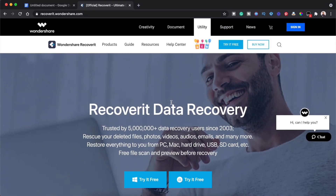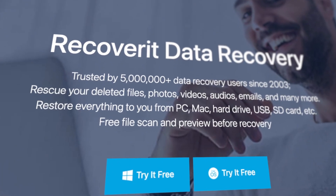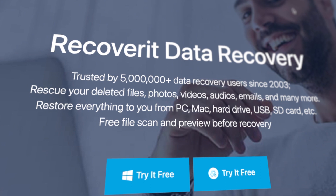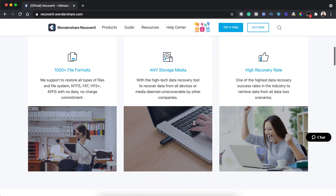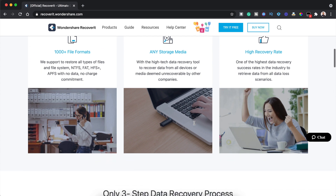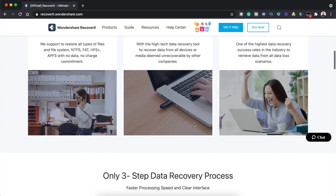Recoverit is a data recovery program for Windows and Mac computers, as well as external devices including SD cards, SSD, digital camera, drone camera, CF card and USB drives. The main file types it can recover include photos, videos, audios, documents, archives, emails and many more.